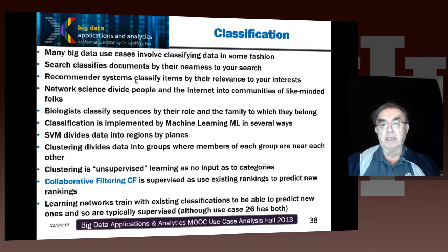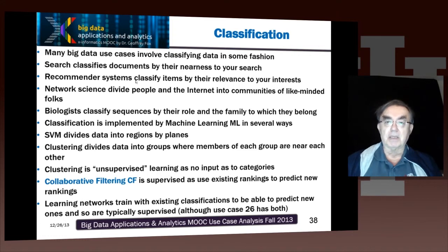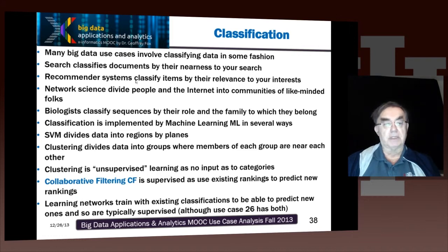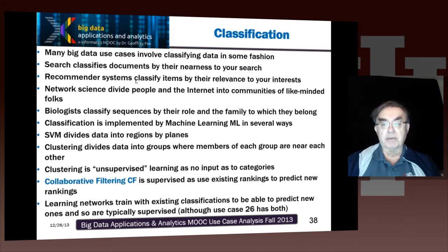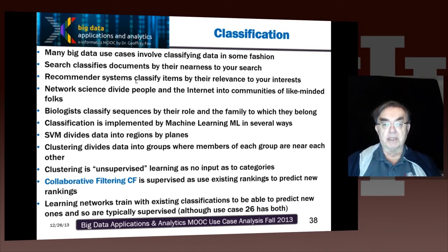Recommender systems classify items by the relevance to your interest. So I'm using the word 'classifying' in the English sense, possibly not in the computer science sense. When you do network science studies, you study communities — how the internet links people together through friends on Facebook, or websites they access, into like-minded folks. That's classifying people into communities. Biology classifies sequences by their role — what disease a particular gene is associated with, and the biological family and species to which they belong.